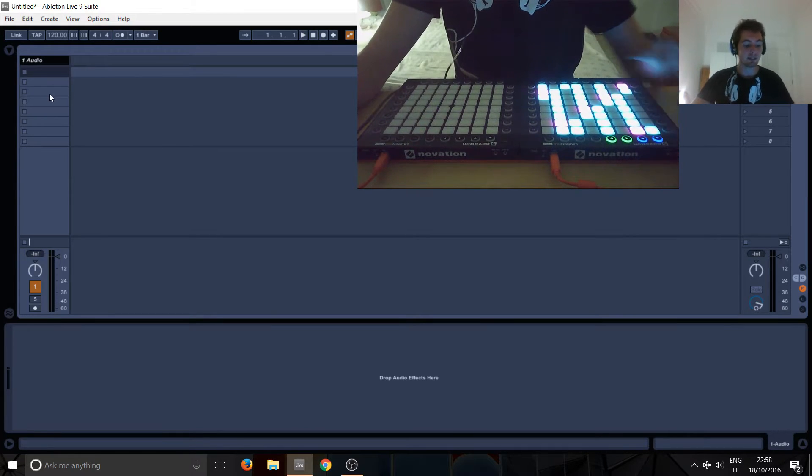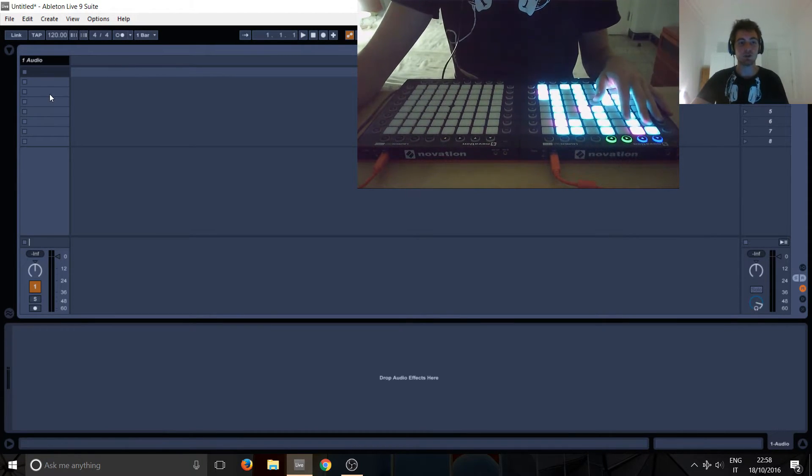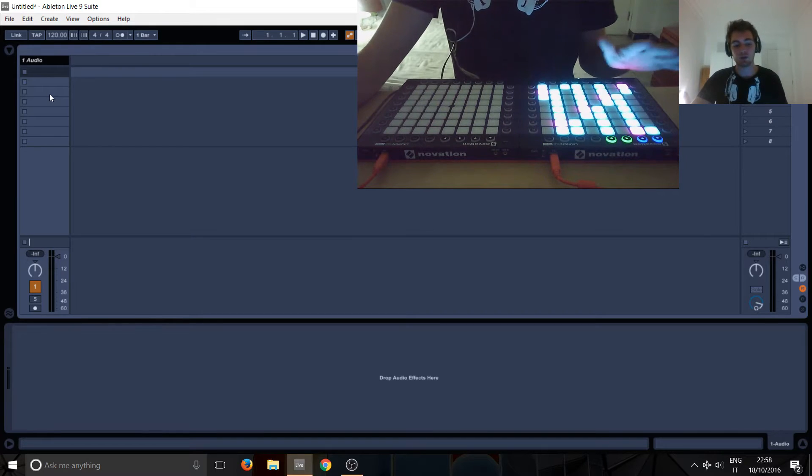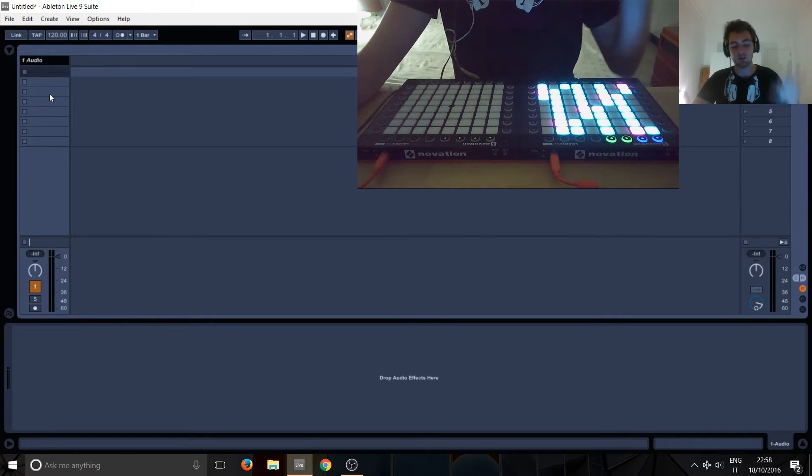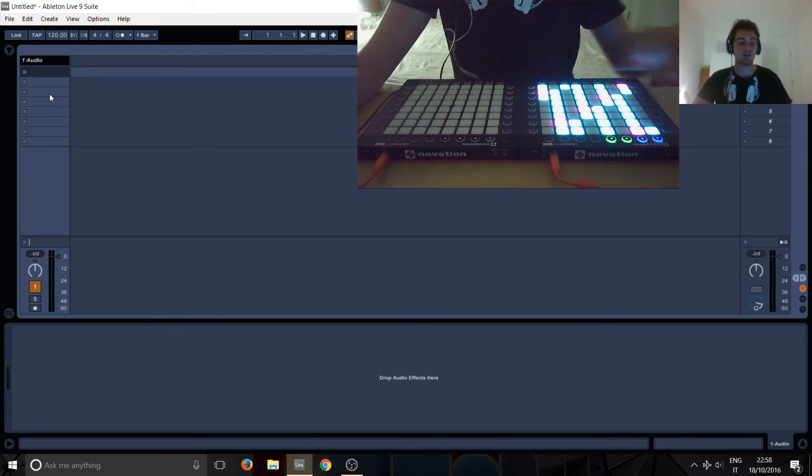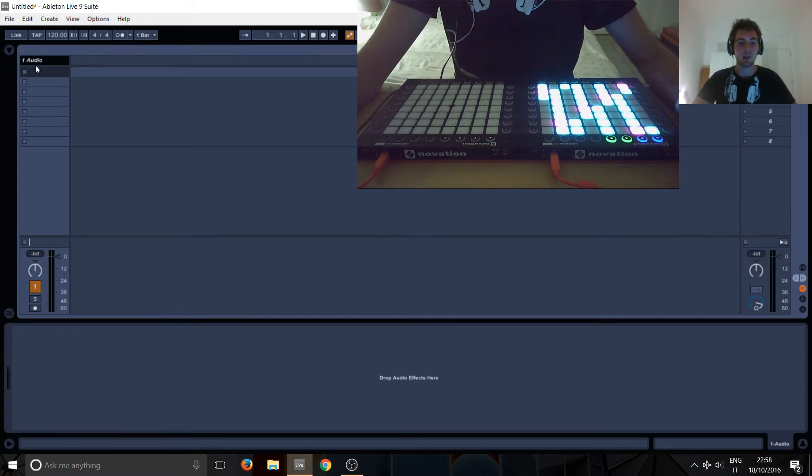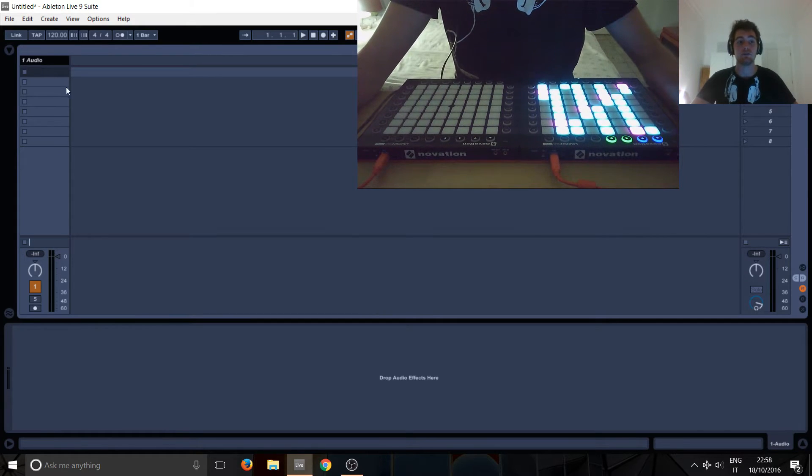In this one I'm just going to show you guys straight from Ableton—you've opened Ableton, turned the launchpad on, connected it to your computer—how to set that up in the preferences.